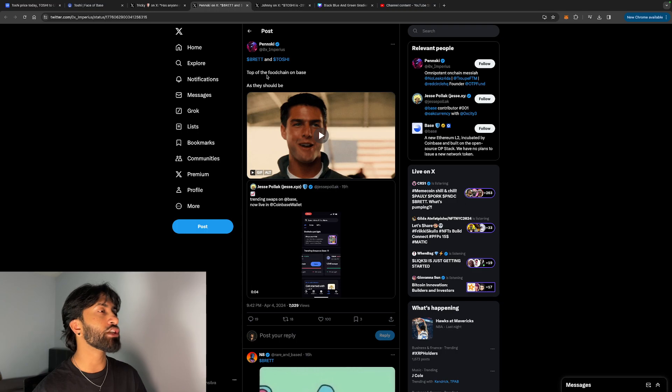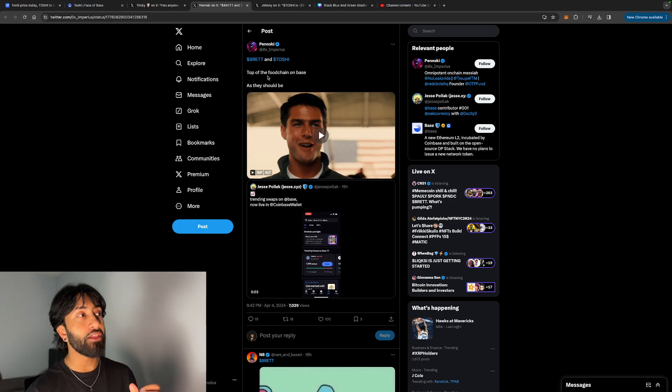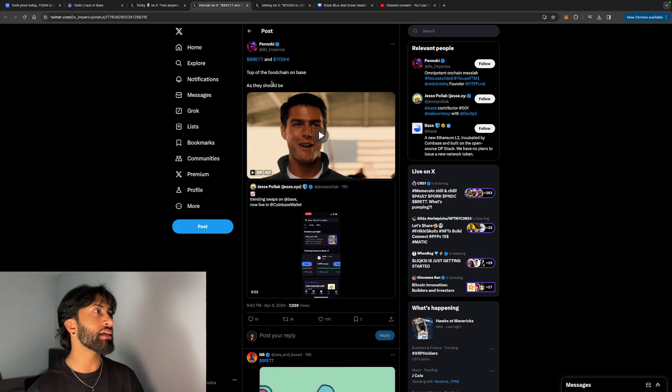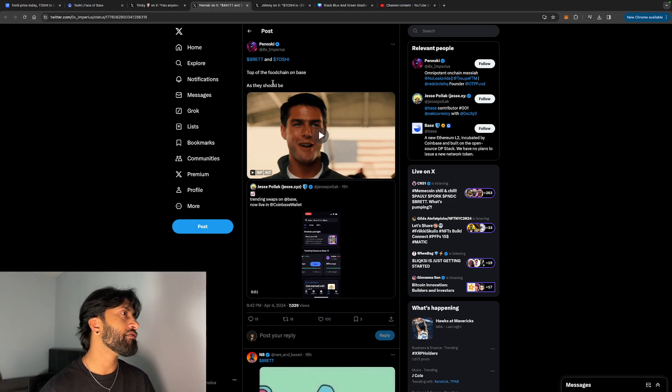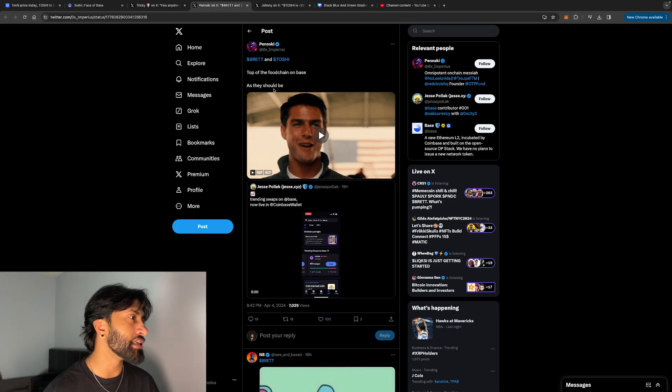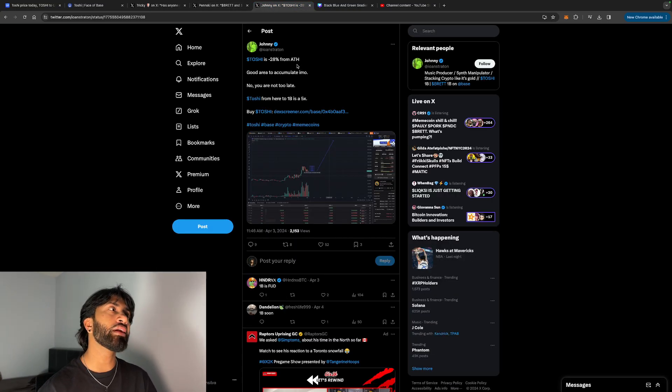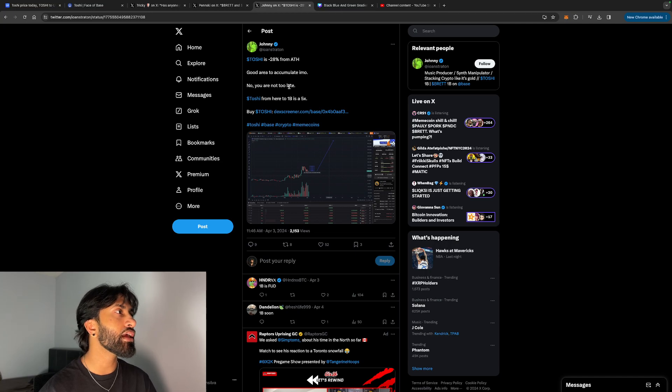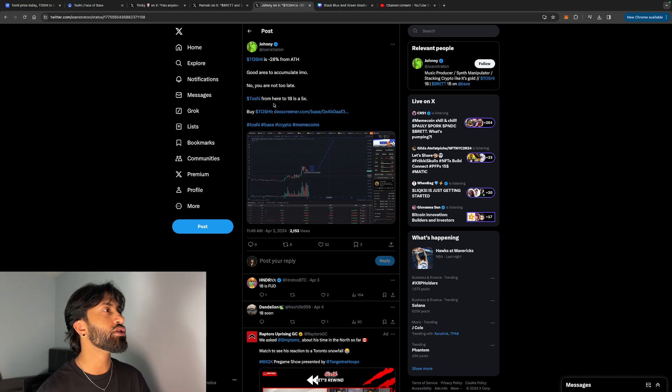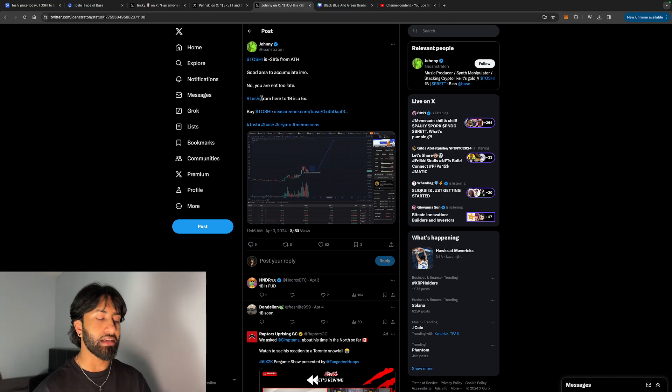Brett and Toshi—Brett, which is another meme coin on Base—top of the food chain on Base as they should be. Very bullish news. Toshi is 28% from all-time high, good area to accumulate. No, you are not too late. Toshi from here to 1 billion is a 5x. So again, I do believe a 5x is very, very possible for this coin, almost guaranteed. But I don't want to say guaranteed,